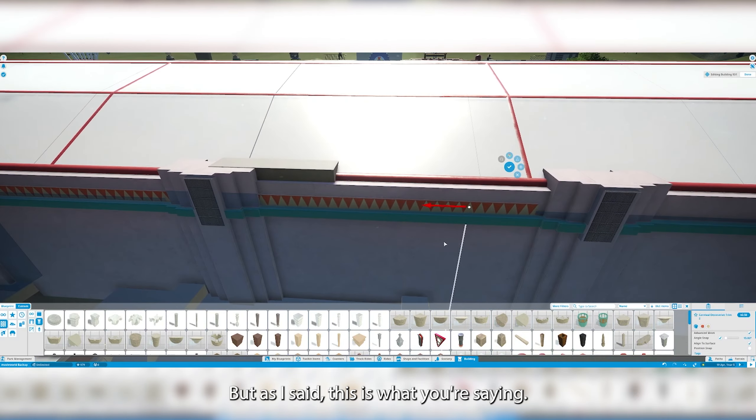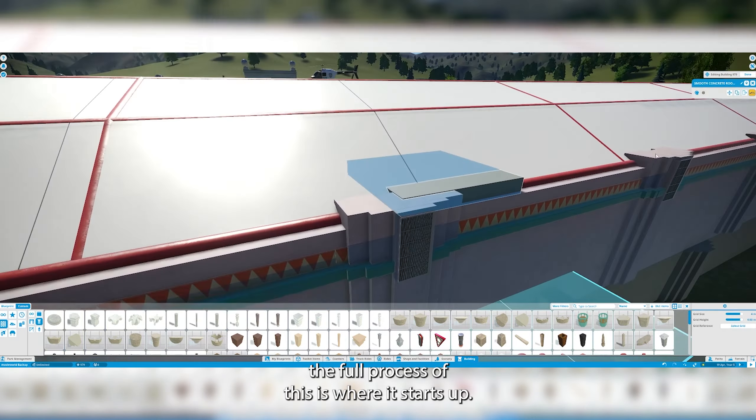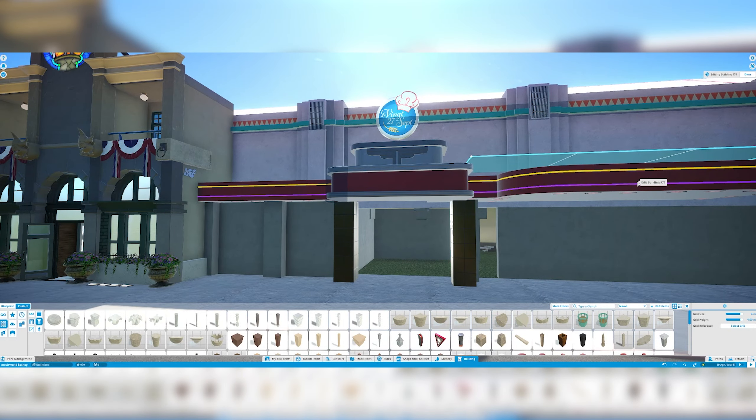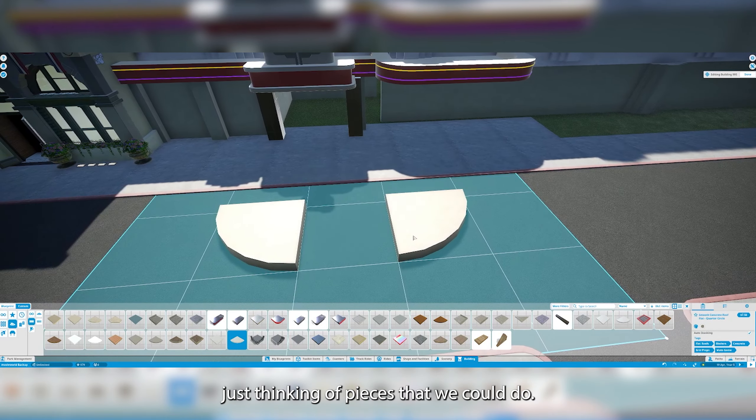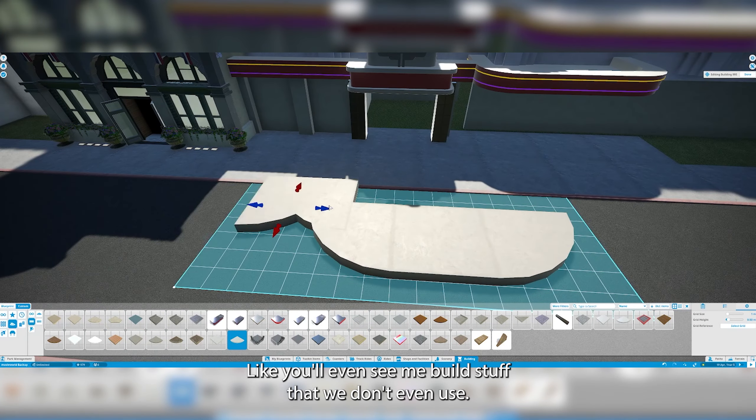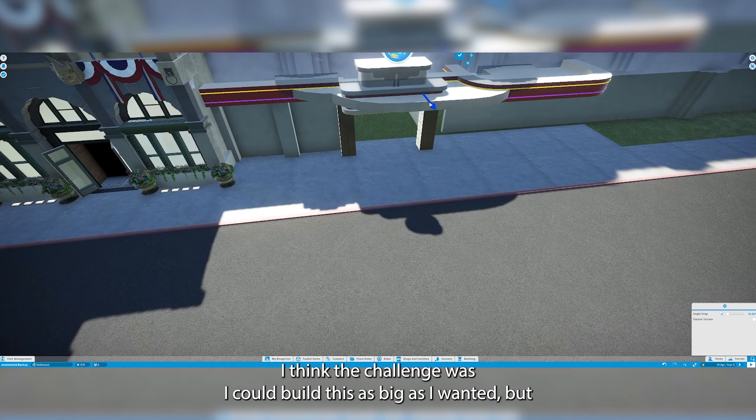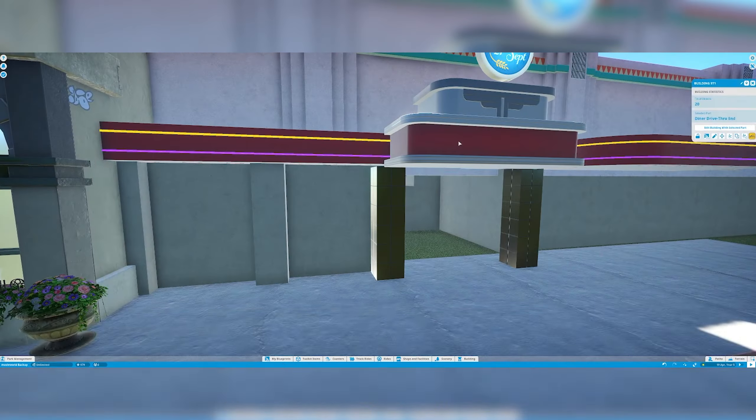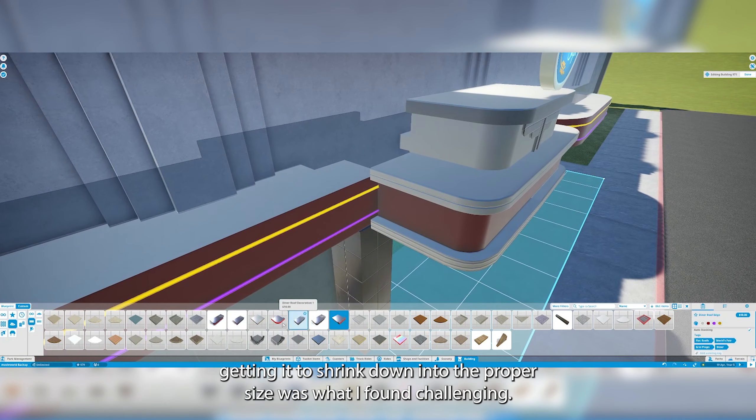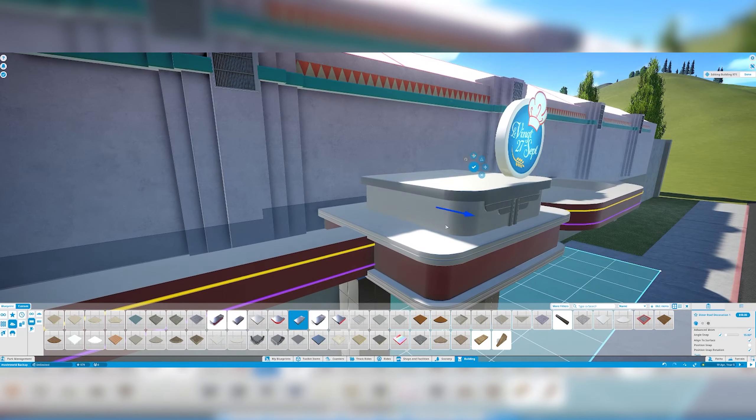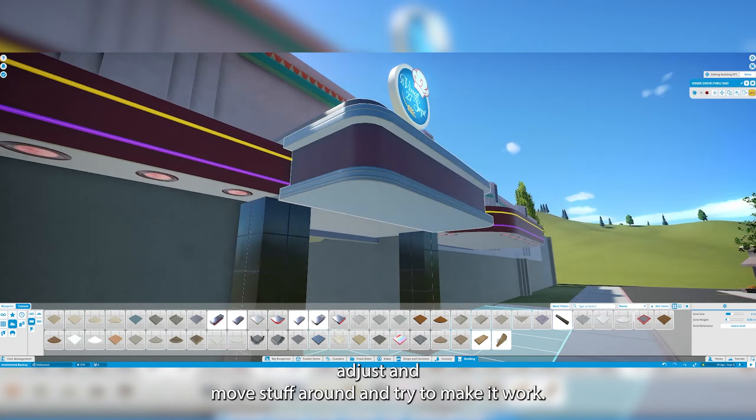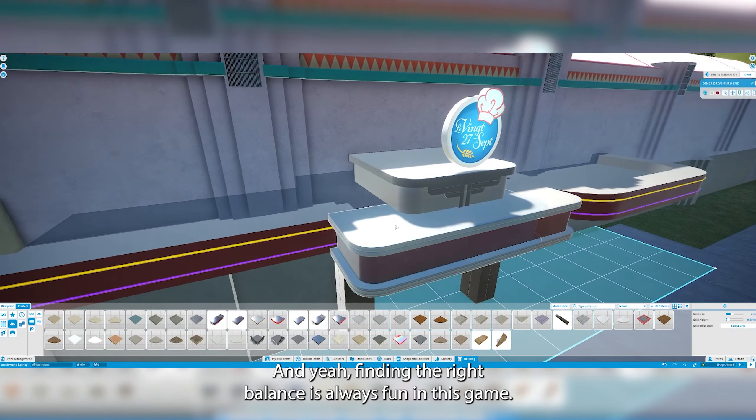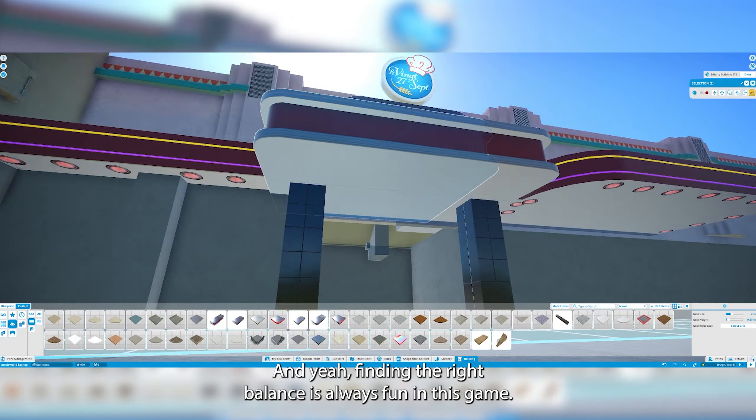This is what you're seeing. I love to upload this sort of stuff because it shows you the thought process of where it starts. This is straight off coming out of my brain just thinking of pieces that we could do. You'll even see me build stuff that we don't even use. The challenge was I could build this as big as I wanted but getting it to shrink down into the proper size was what I found challenging. Finding the right balance is always fun in this game.